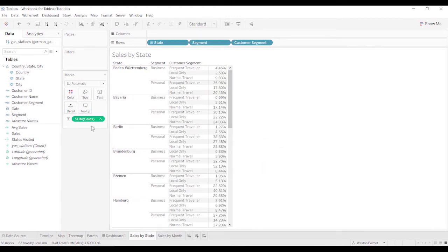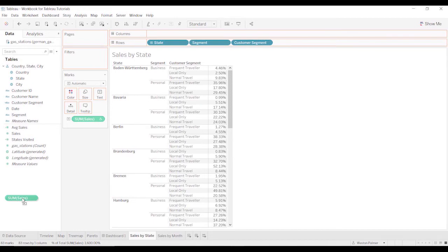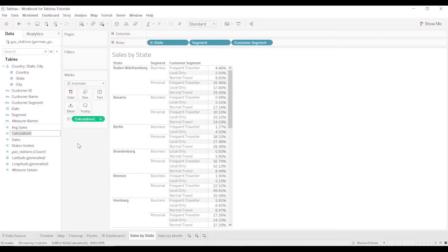Once we have that, we can grab the sales sum, and we can drag it over to the data pane. And now I'm going to just call this sales by state.